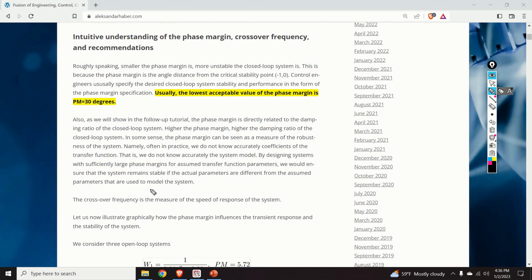In some sense, the phase margin can be seen as a measure of the robustness of the system. Often in practice we don't know the coefficients of the transfer function accurately — that is, we don't know the system model accurately. By designing systems with sufficiently large phase margins for assumed transfer function parameters, we ensure that the system remains stable if the actual parameters differ from the assumed ones. On the other hand, the crossover frequency is the measure of the speed of response of the system.